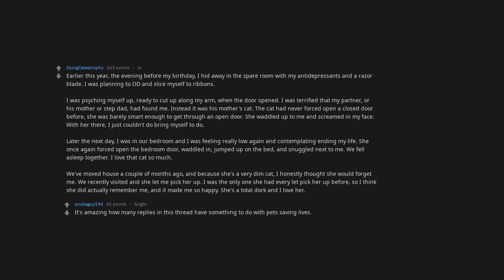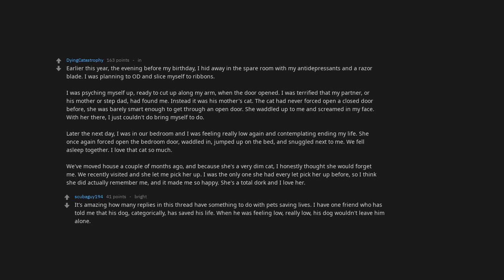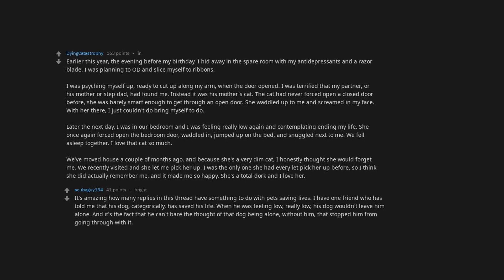It's amazing how many replies in this thread have something to do with pets saving lives. I have one friend who has told me that his dog categorically has saved his life. When he was feeling low, really low, his dog wouldn't leave him alone, and it's the fact that he can't bear the thought of that dog being alone without him that stopped him from going through with it.